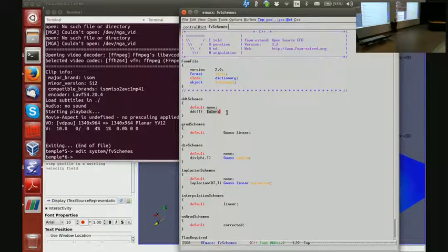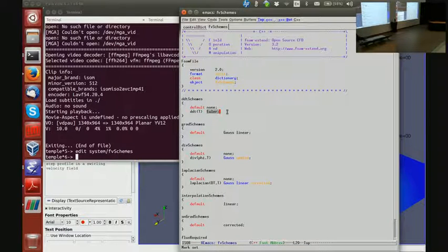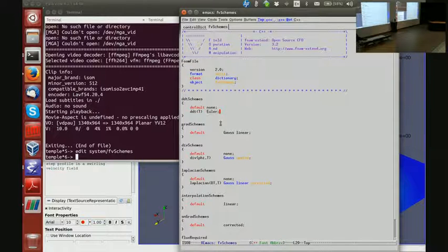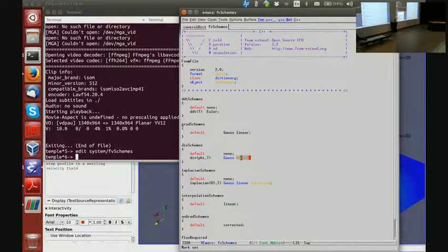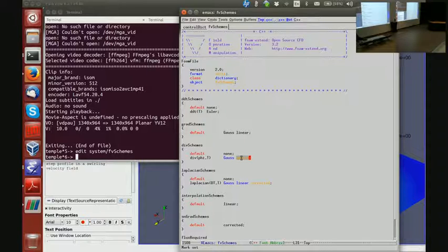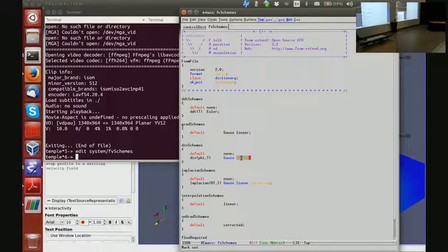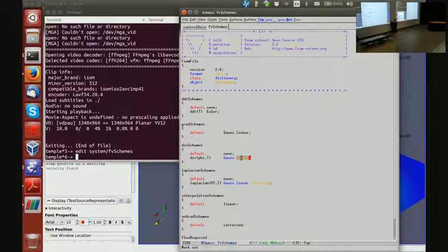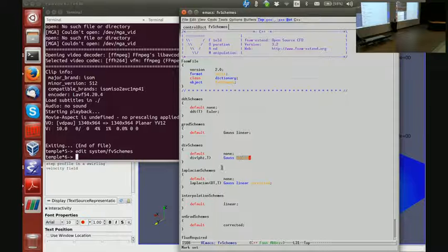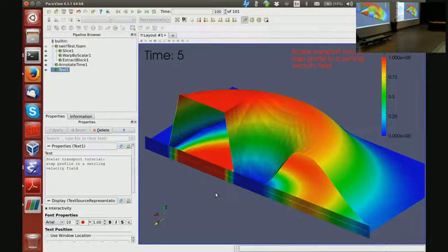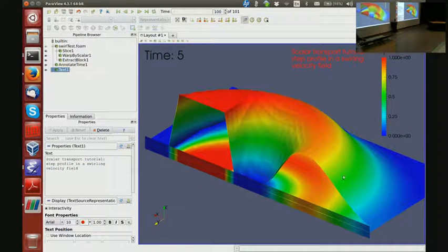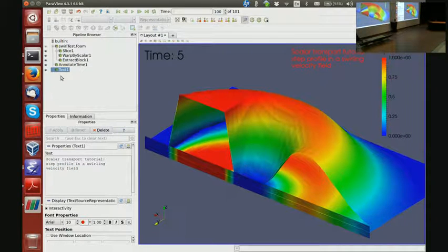There are two reasons. First, I'm using Euler scheme in time, which is first order accurate. And I'm using upwind scheme in convection, which is also first order accurate, meaning that they both carry the discretization error, which is of diffusion type. And that explains why the profile on this side looks so smooth.